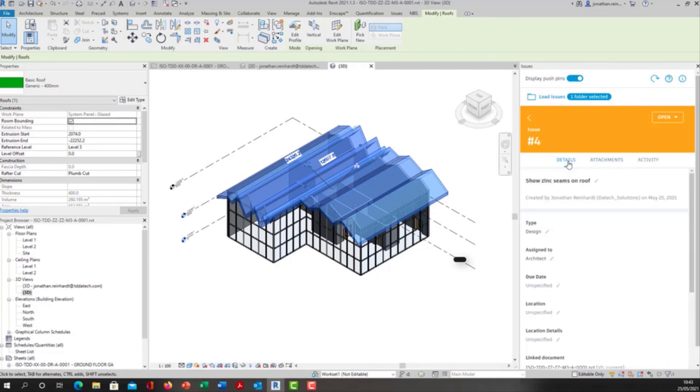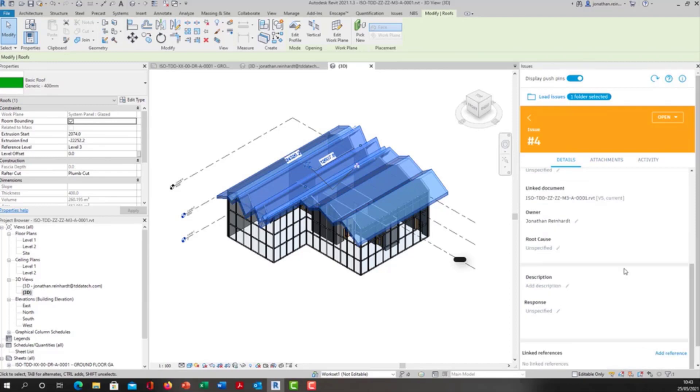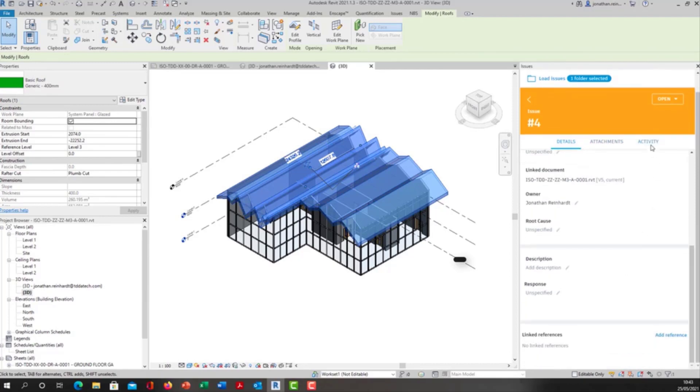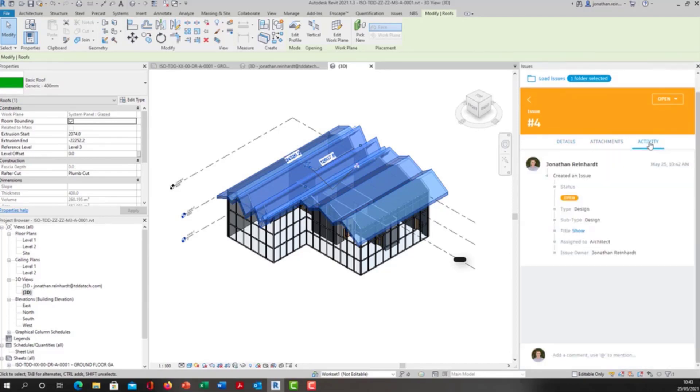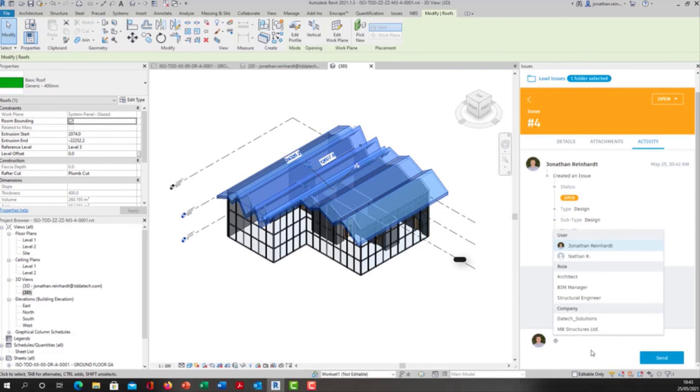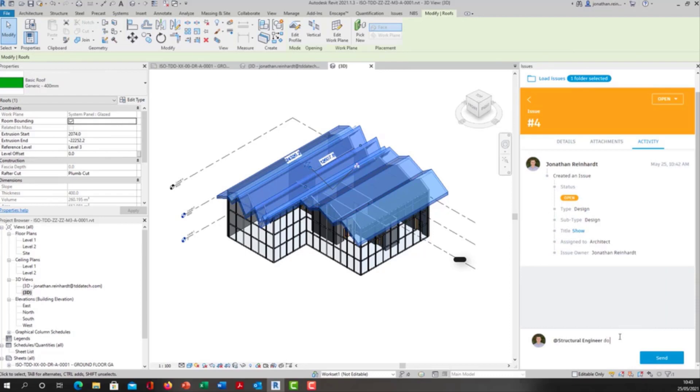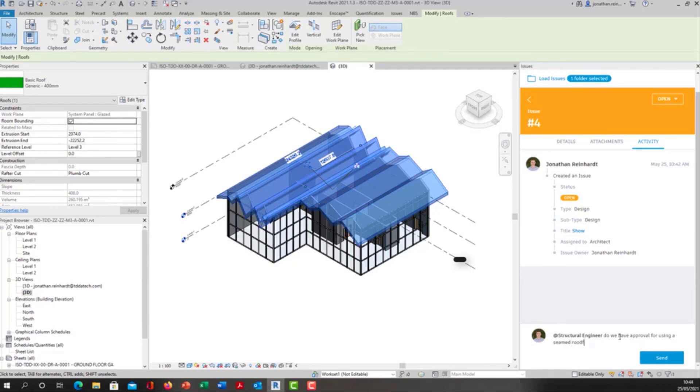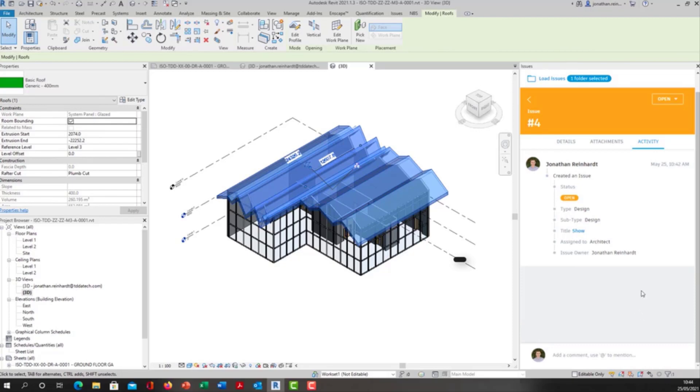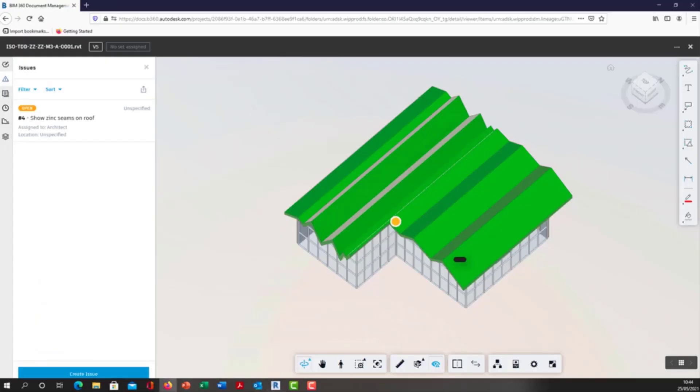There are no attachments but somebody could have attached attachments if they wish. I can also add activity into this as well. I could tag the structural engineer, for example, 'do we have approval same roof?' I can tag the structural engineer and they will now receive an email notification. Inside BIM 360 they will be able to see the activity within that.